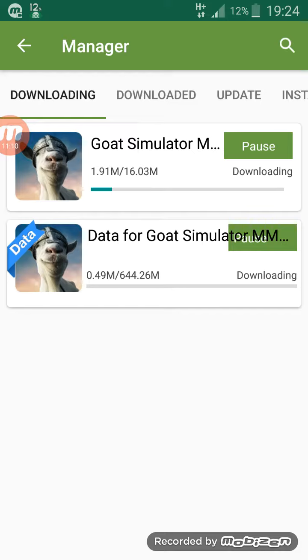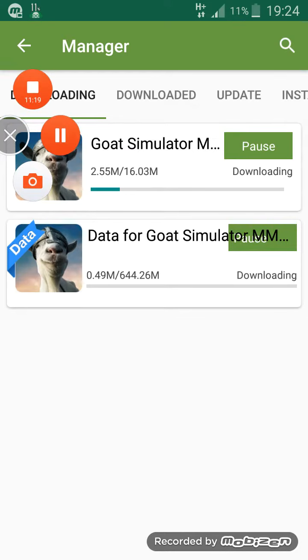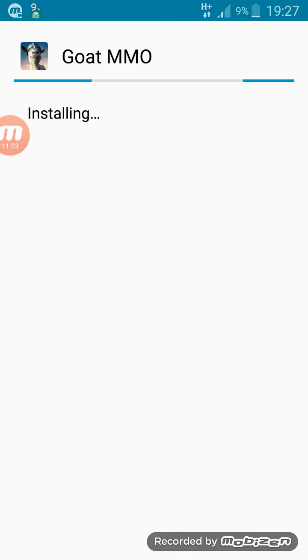Yeah, so we're getting this one. It's downloading — I'll be right back when it's nearly ready. Yeah guys, we're installing it now.